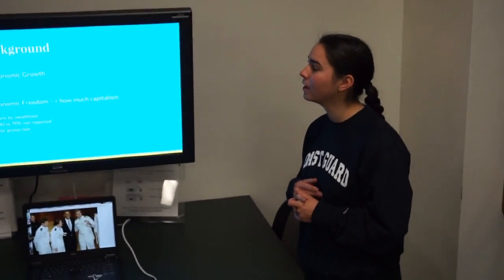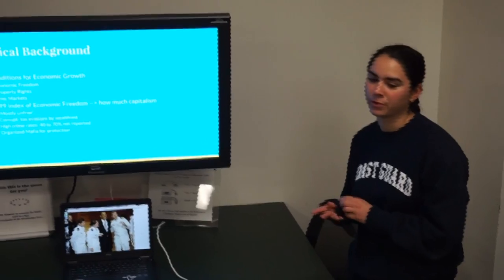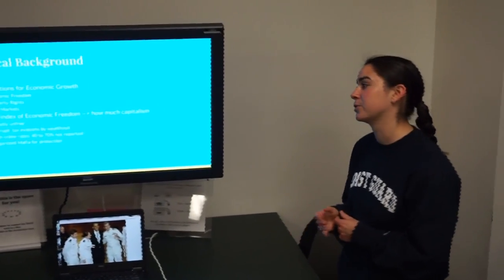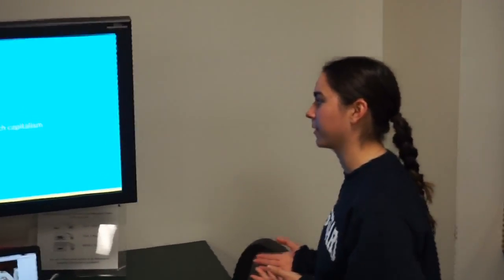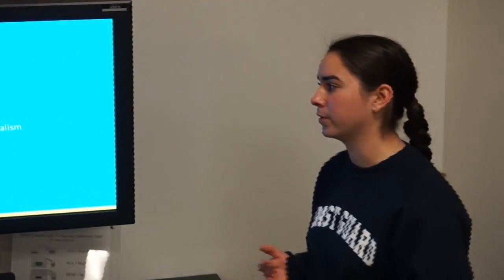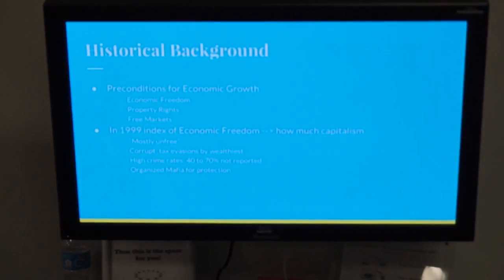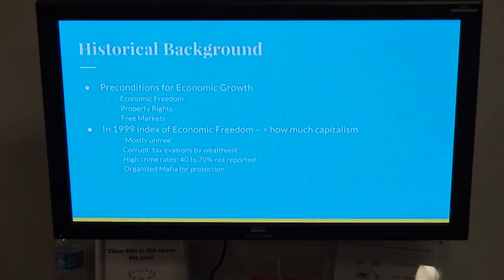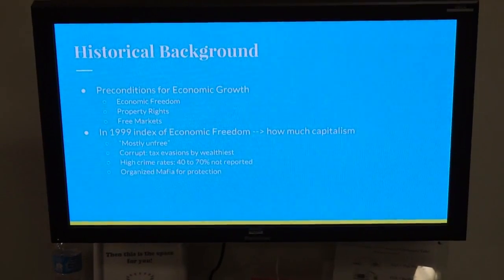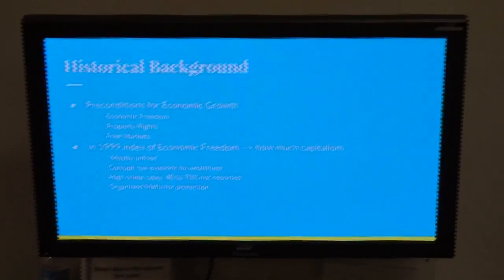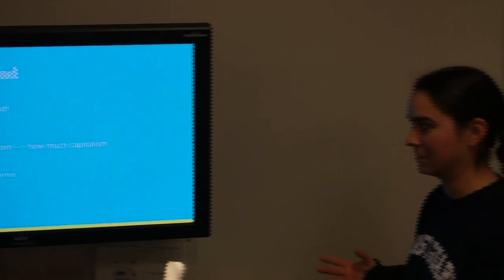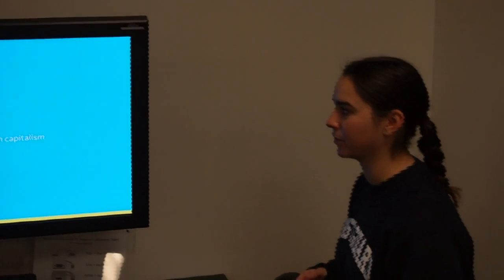The historical background for Russia and Gazprom: what we've learned in Macro so far is that the preconditions for economic growth include economic freedom, property rights, and free markets. If you don't have any of those, then the economy can't grow. However, Russia has a pretty bad rep because prior to the 21st century, it didn't really have these preconditions.